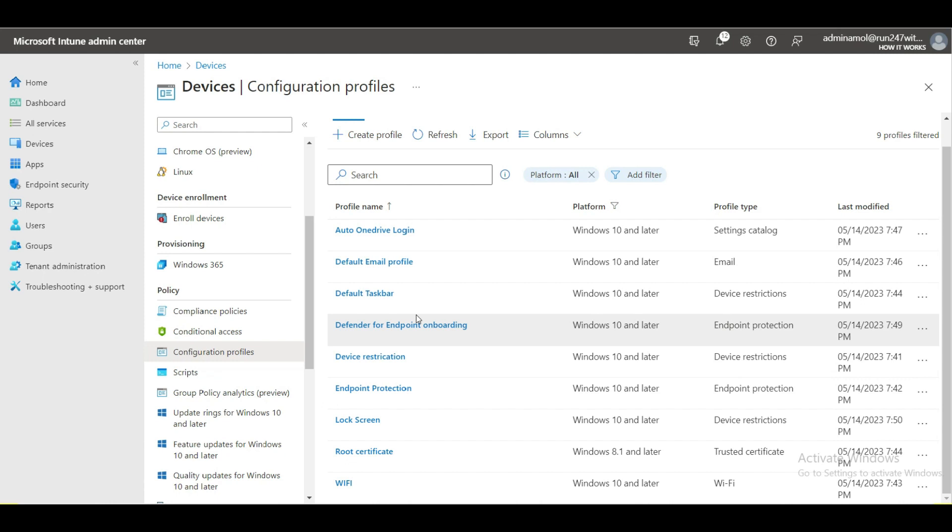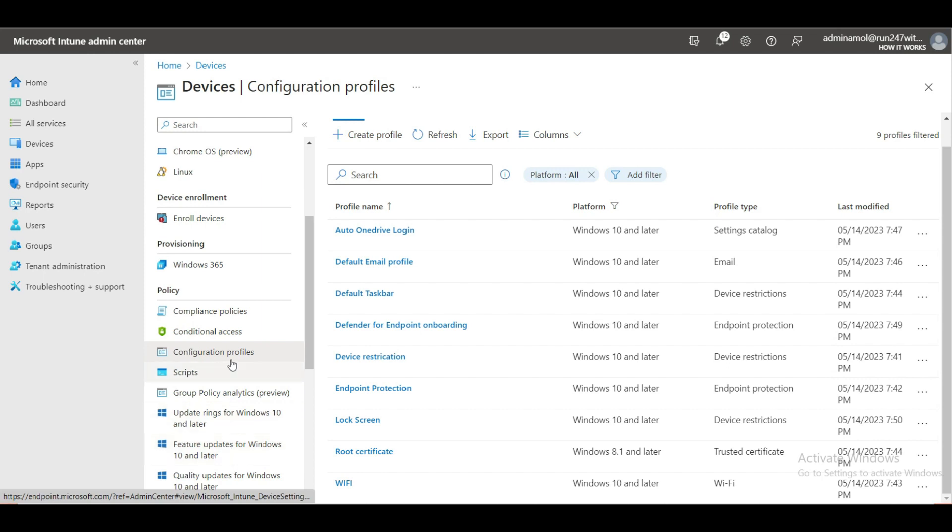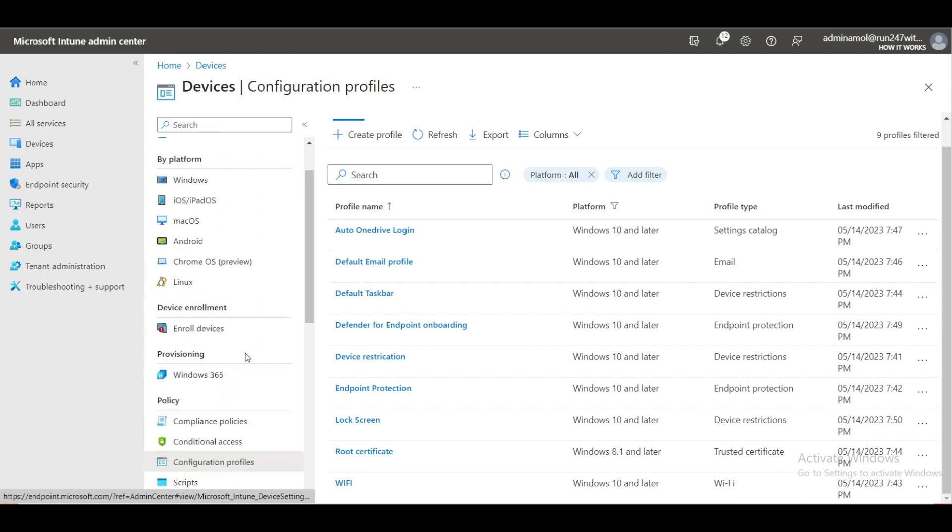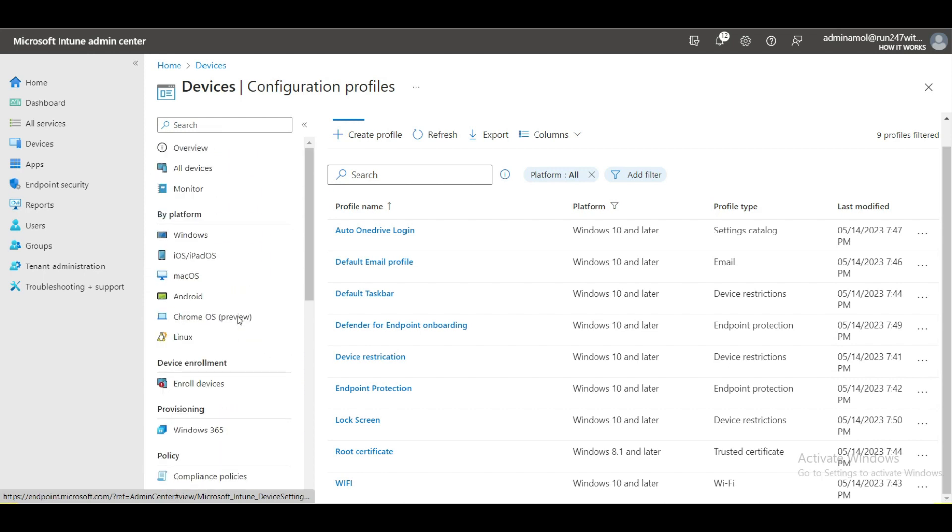You can also manage through Intune patch management. How you can enroll the machines into Intune like Windows, iOS, macOS, or Android - all these kind of system platforms you can enroll into Microsoft Intune and how you can manage them.